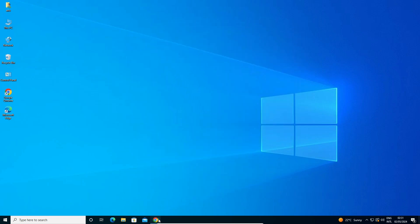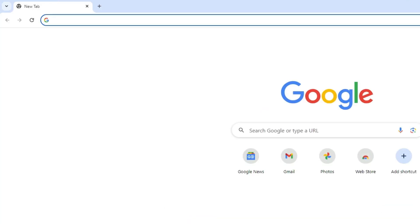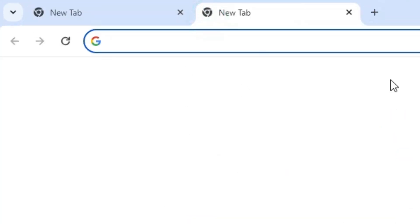First open Google Chrome. In Google Chrome open a new tab, click on this plus button, and a new tab is open.